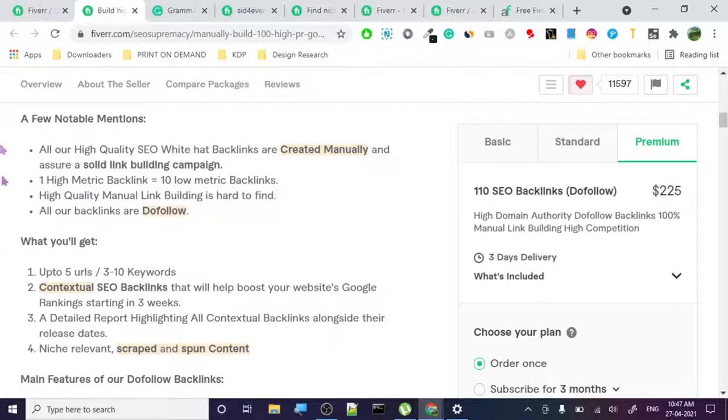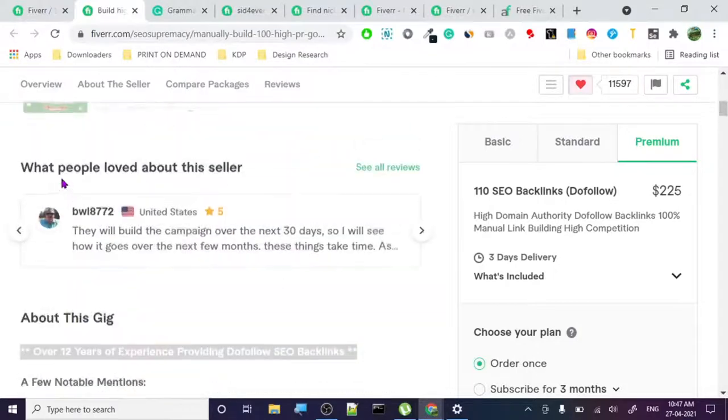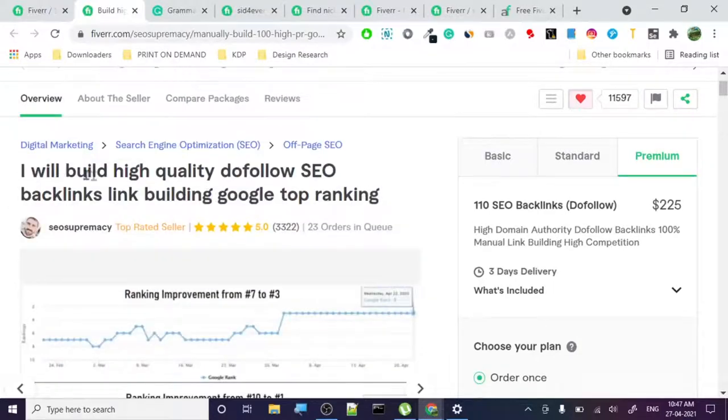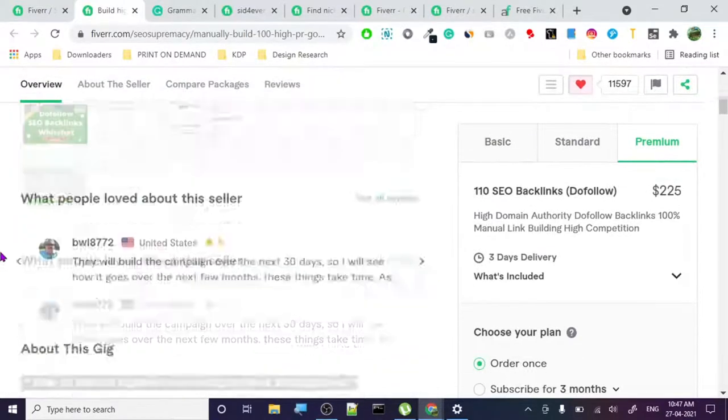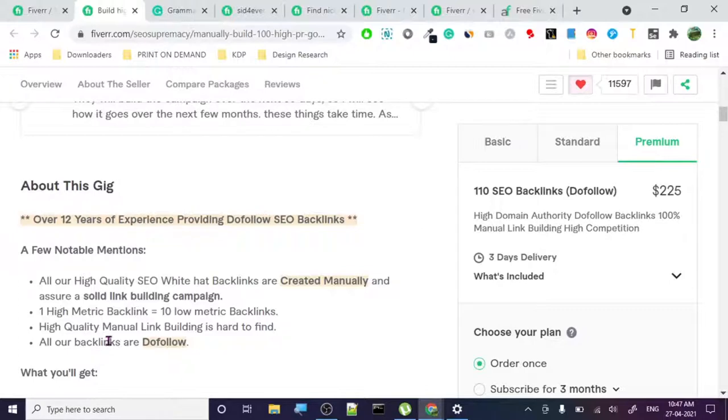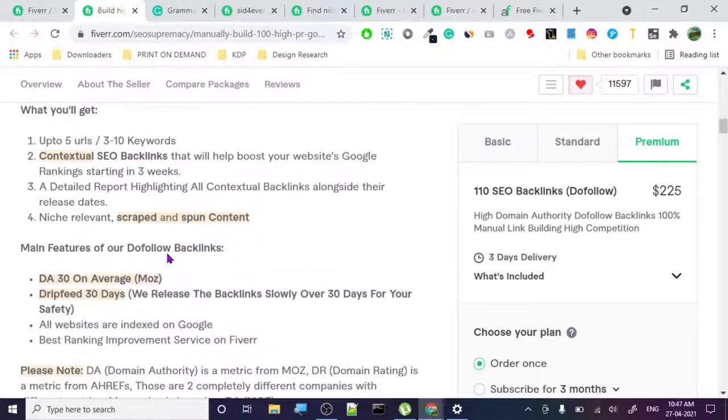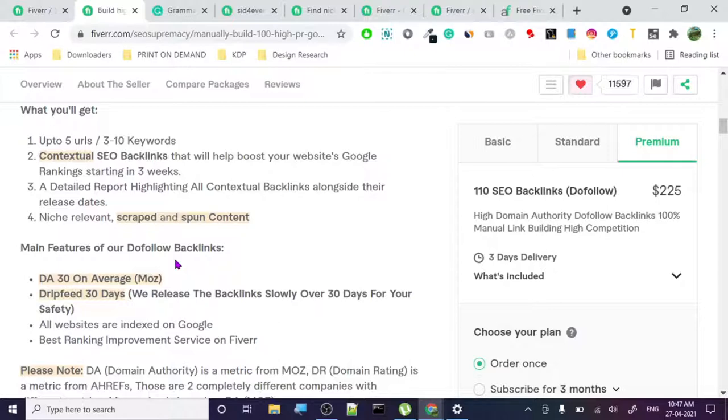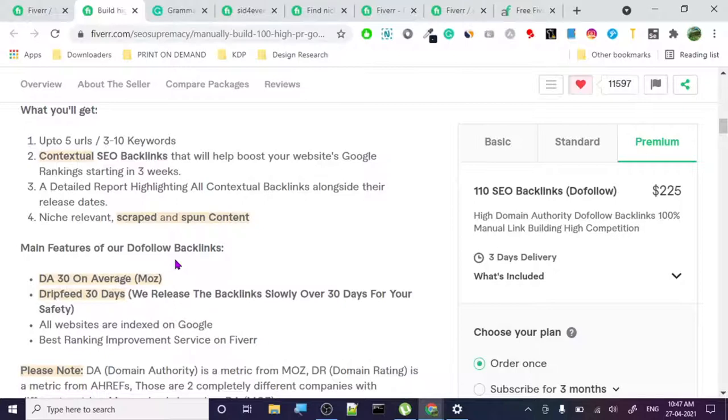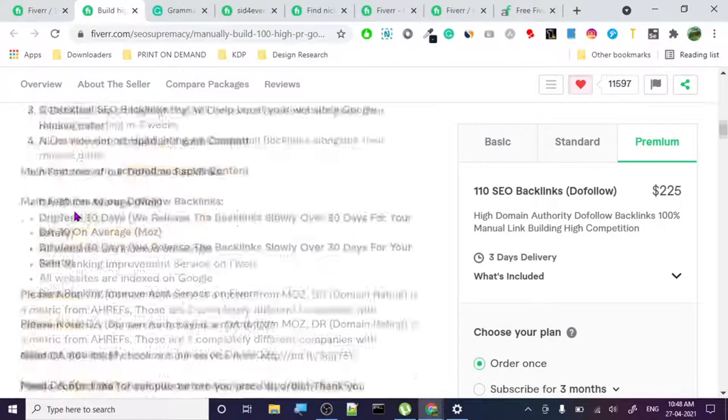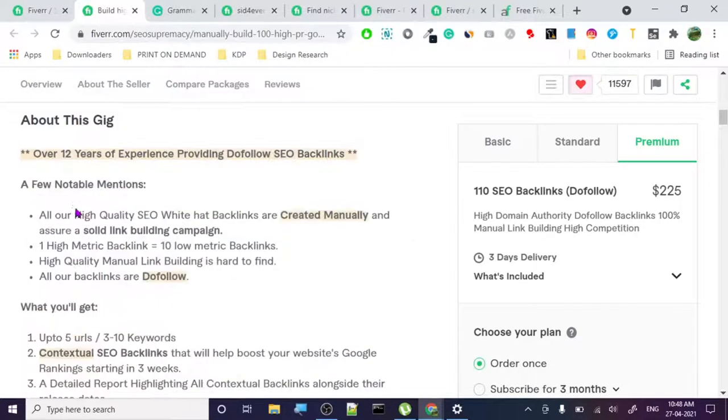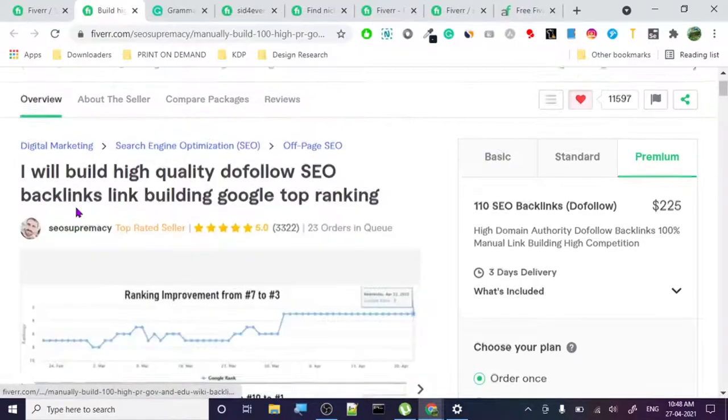In notable mentions: all high quality SEO white hat backlinks created manually. How do you basically write something like this? There are two ways to write it. If you're providing the exact same niche as backlinks, you can check out the keywords. Always have some pre-knowledge of your gig. Don't just start a gig to make money because what will happen is if somebody knows about these things, they will know that you don't know a whole lot about them.